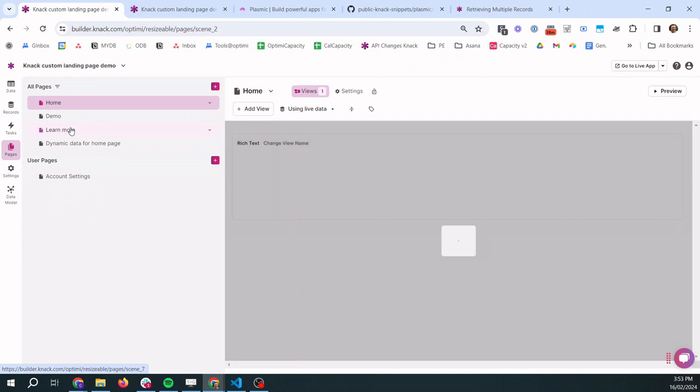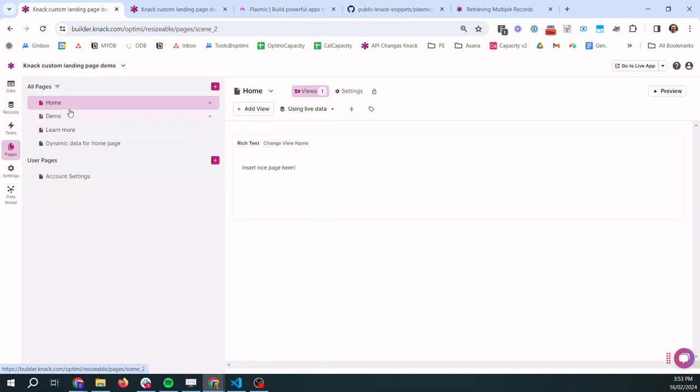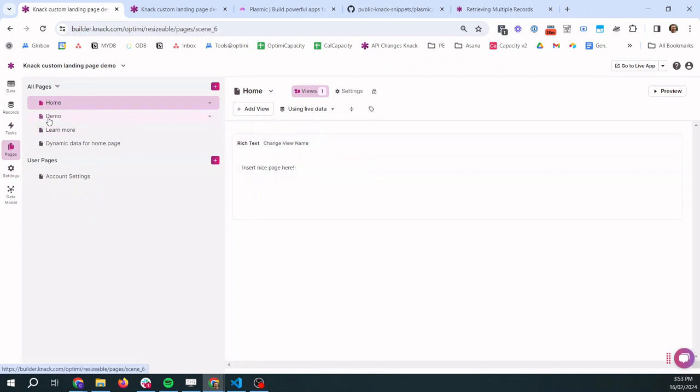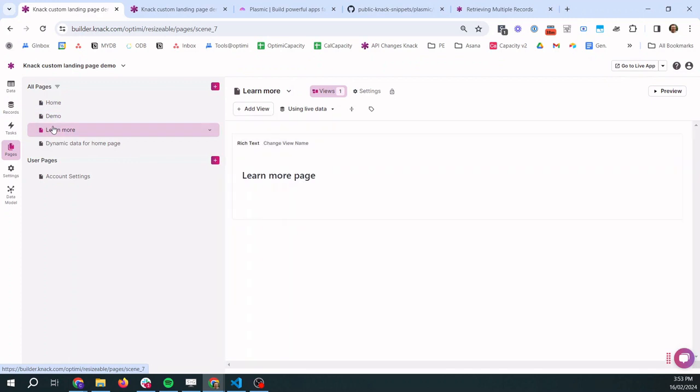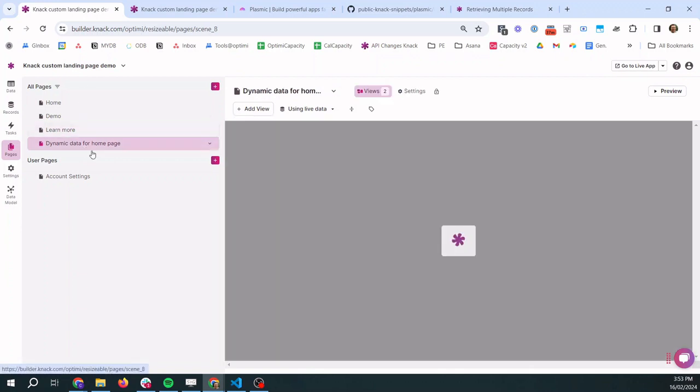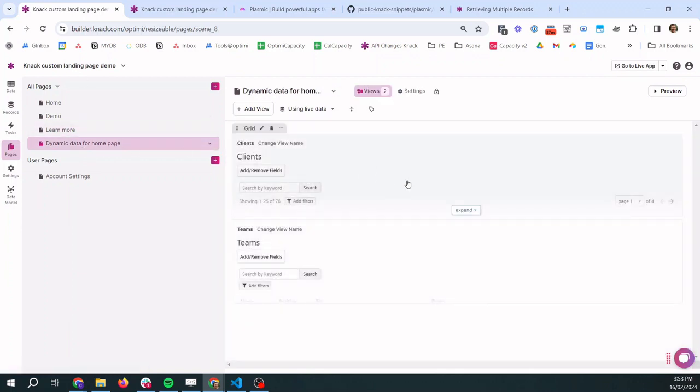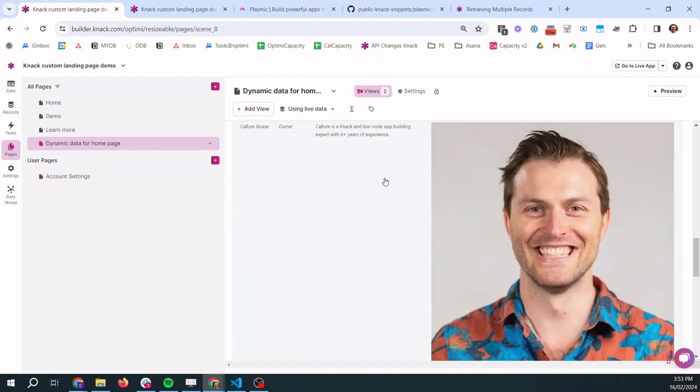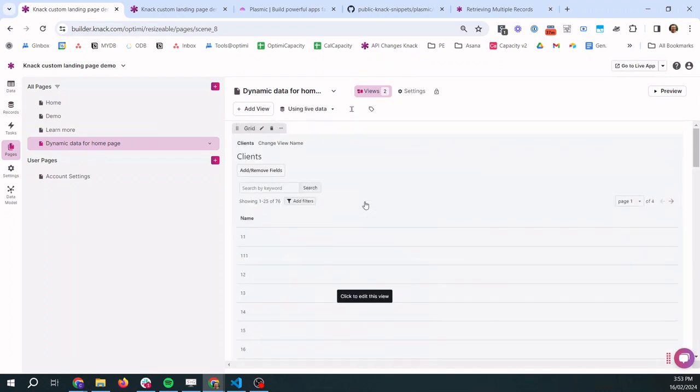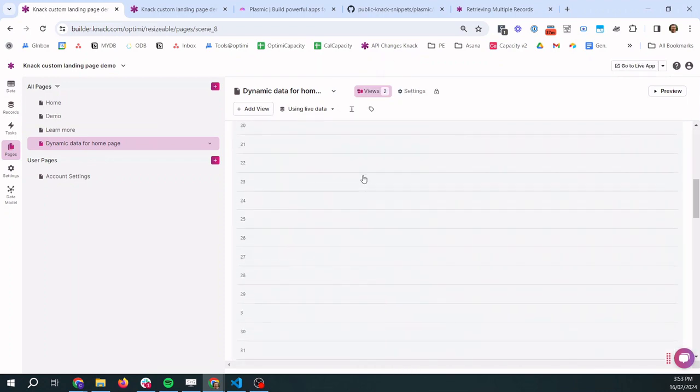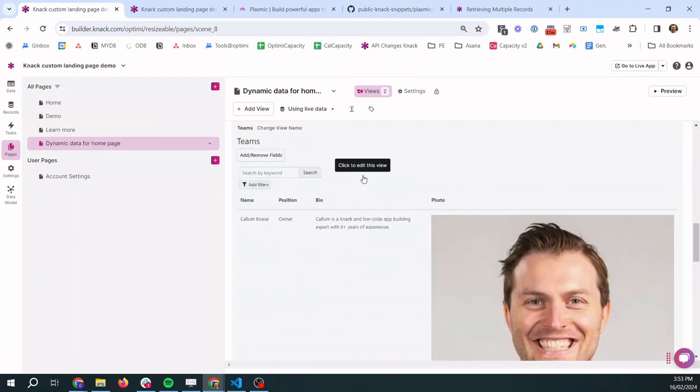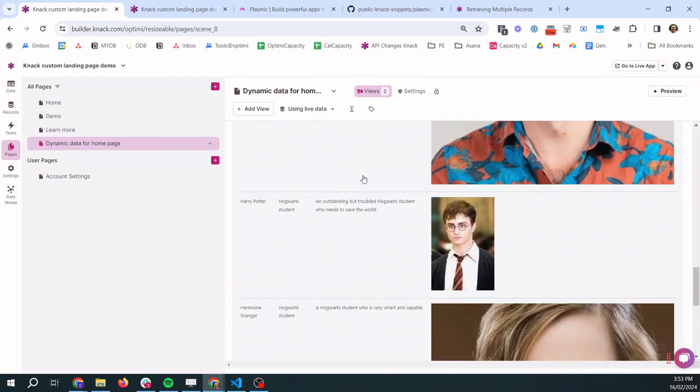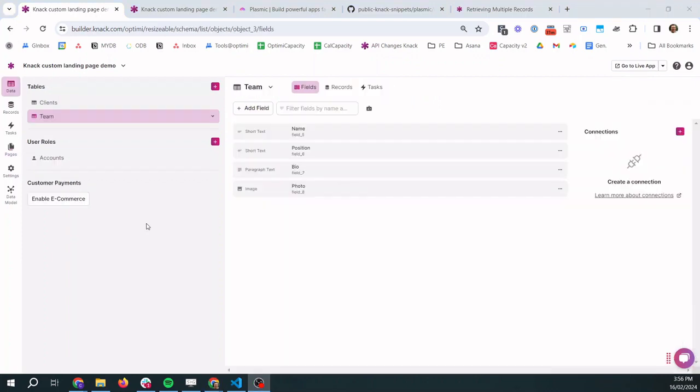So yeah, just a very basic Knack app. In the pages we just have a home page with a rich text on it, demo page and learn more just have rich text on it. And then we have this here which will become relevant later. It just shows what data we want to show on the homepage eventually. So it's just got a grid of clients and a grid of team members.